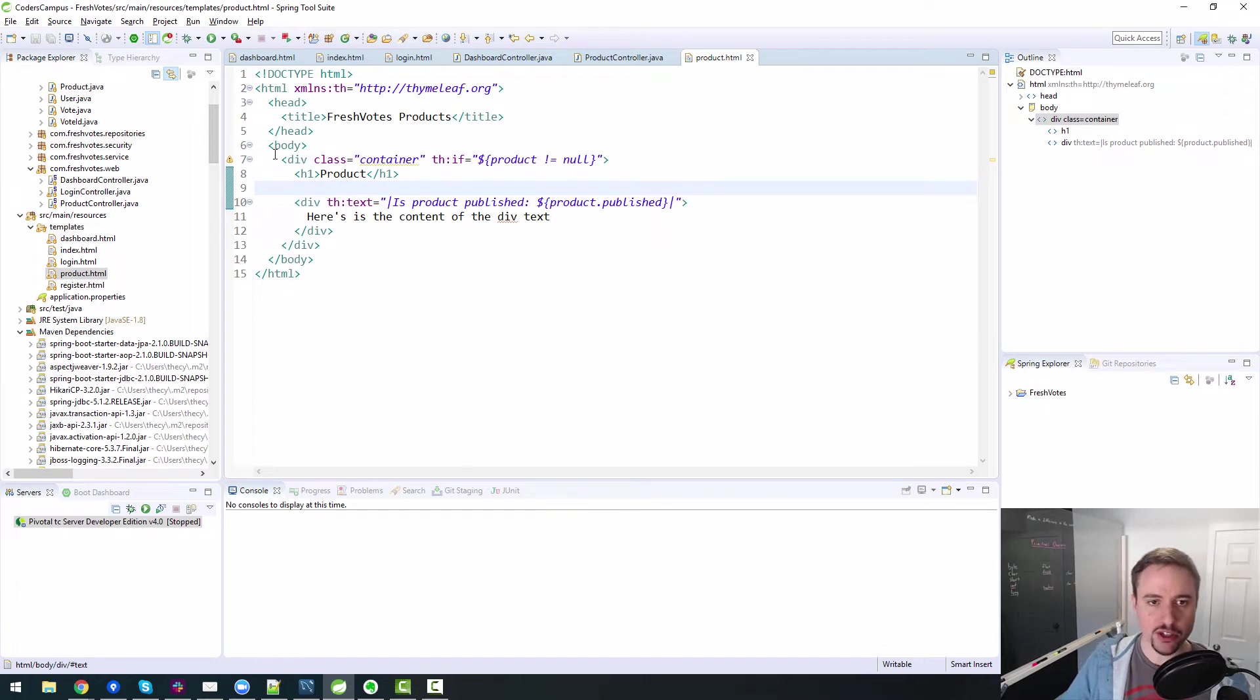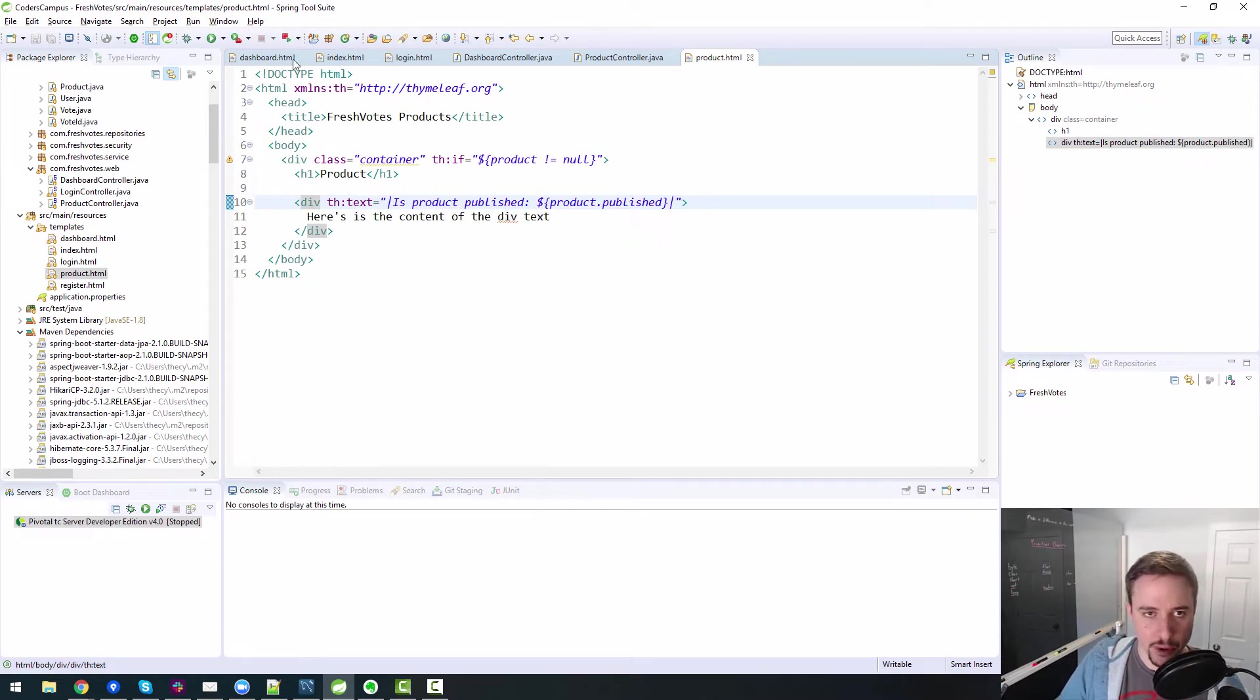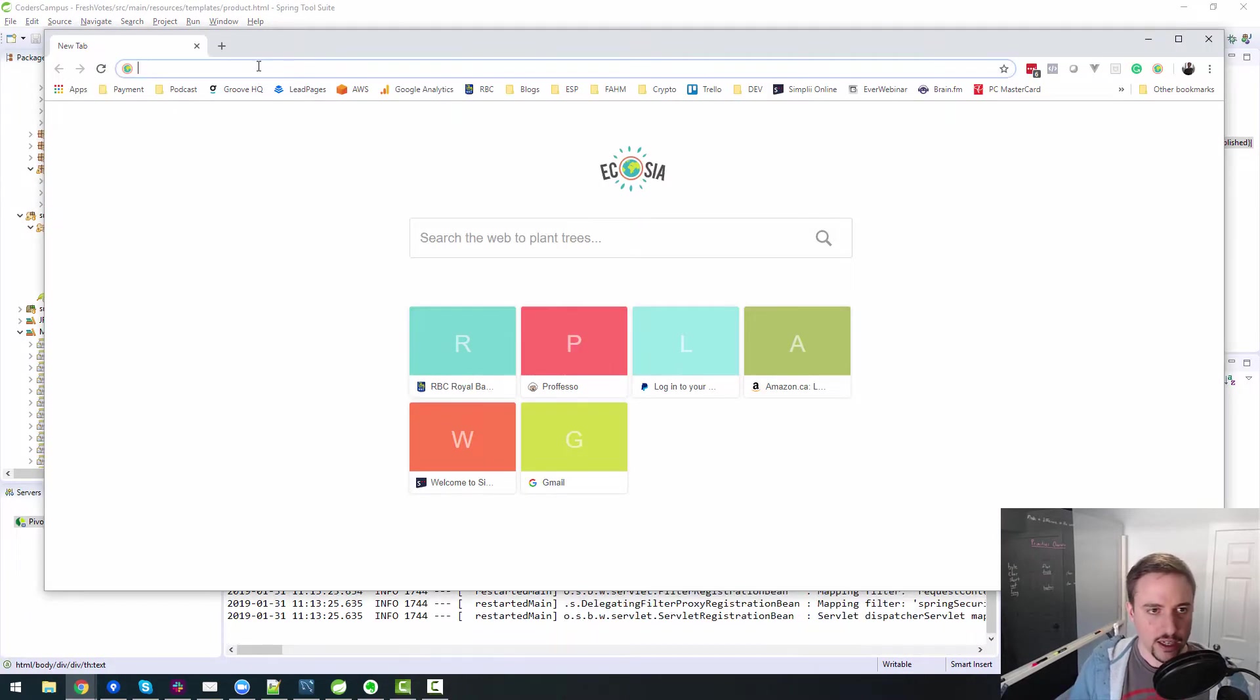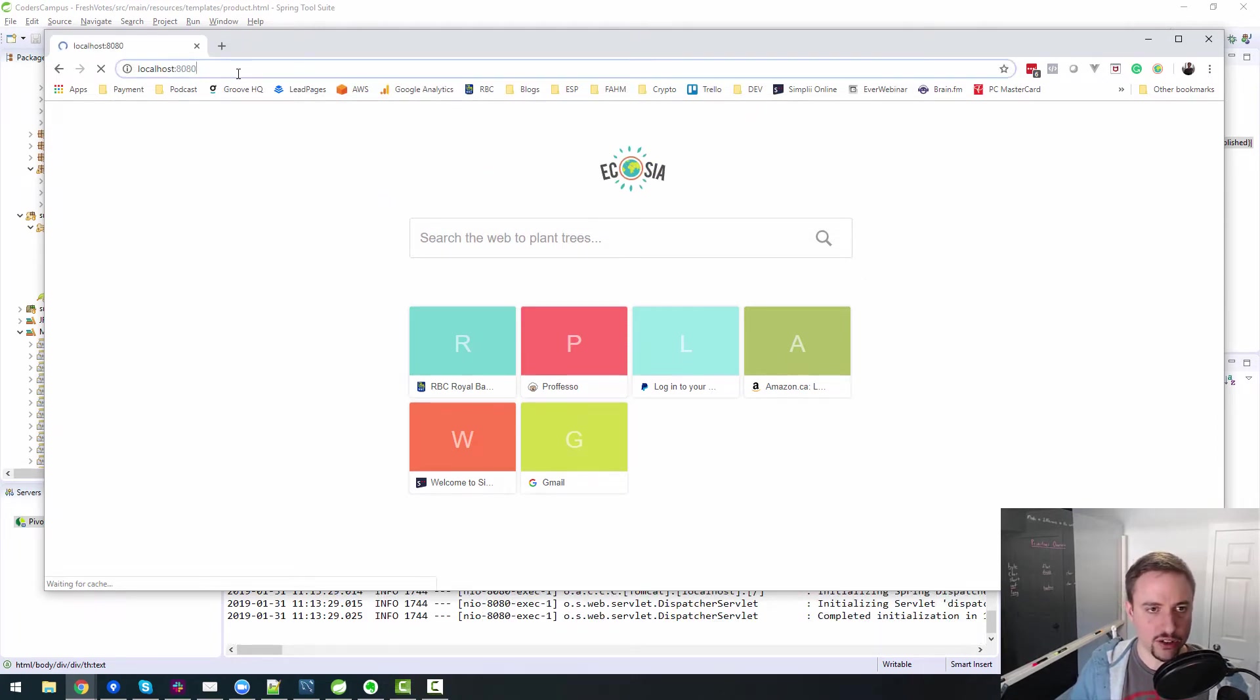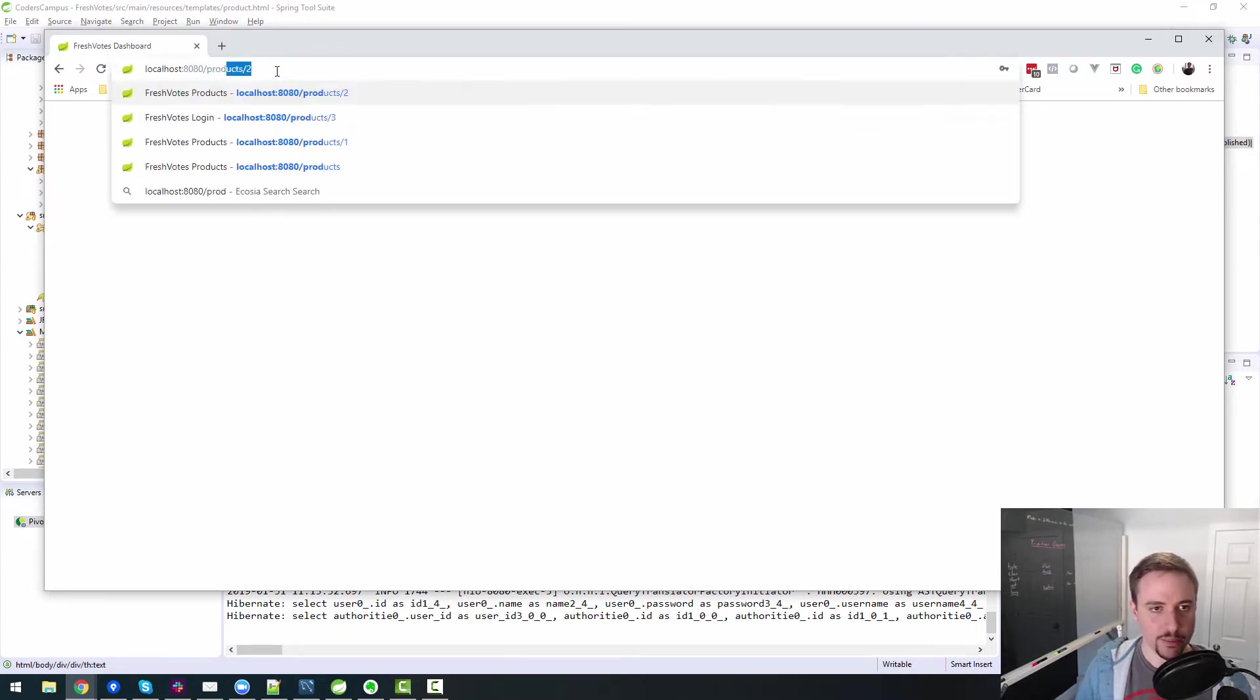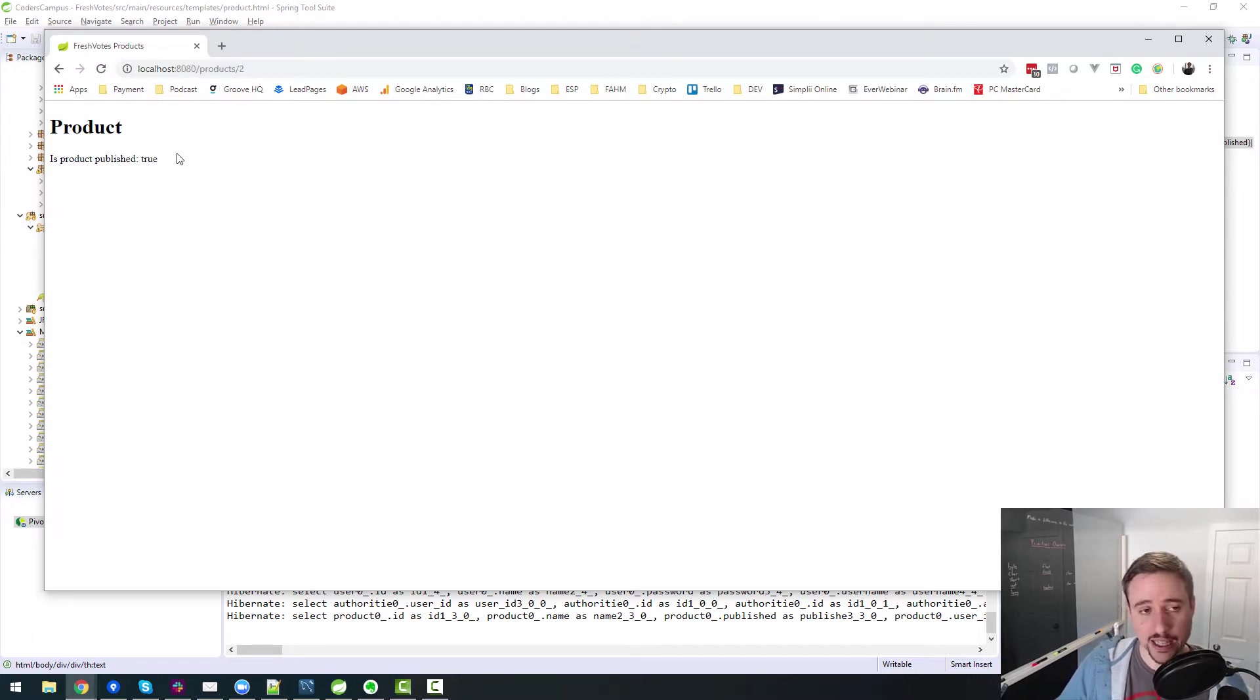So in our previous episode or lesson, we created the ability to bring in some information about a specific product, but the page itself, if I load up my screen here, the page itself is kind of ugly. So if I log in to the FreshVotes app and we go to look at a product itself, like product two, it's not very good looking.